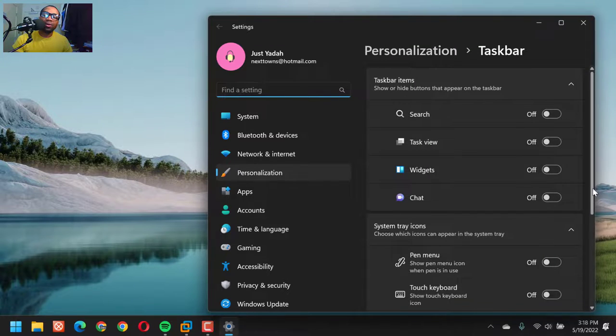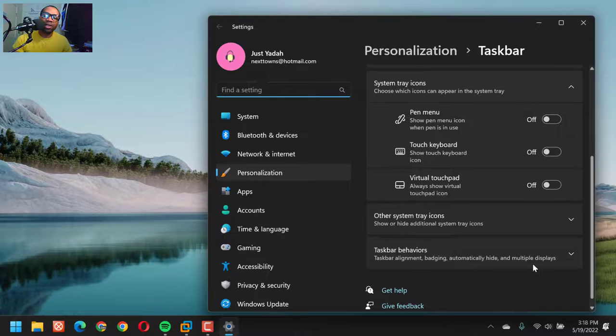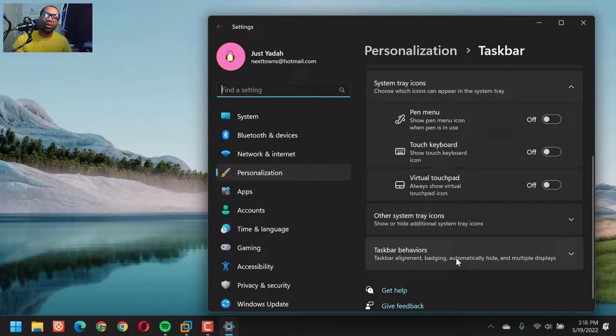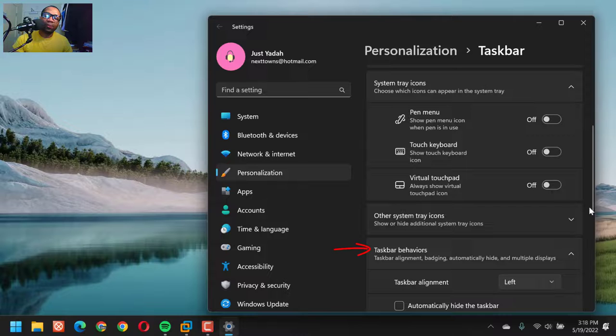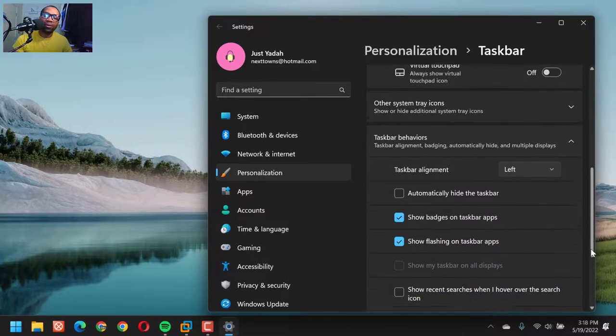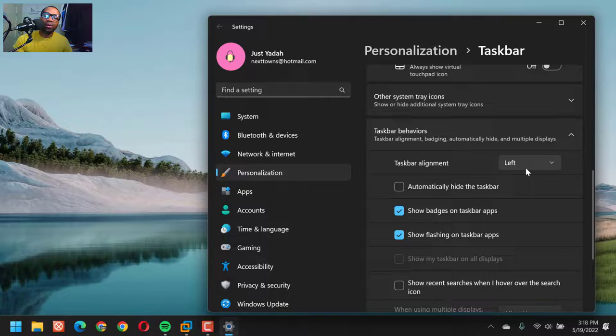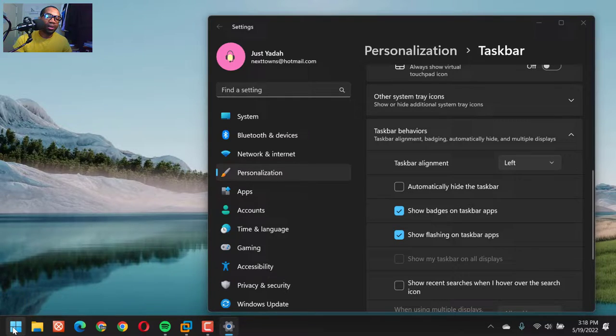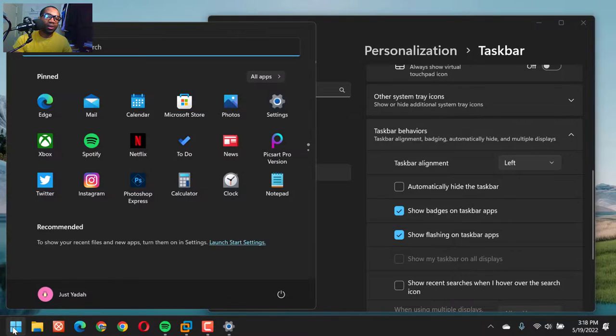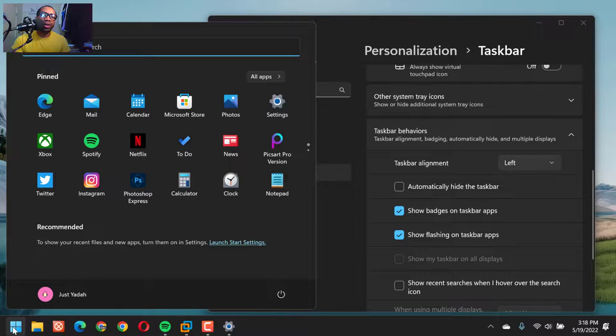Then scroll down to taskbar behaviors. Scroll down. Here, you can see my taskbar. Once I click this taskbar button, it shows on the left.